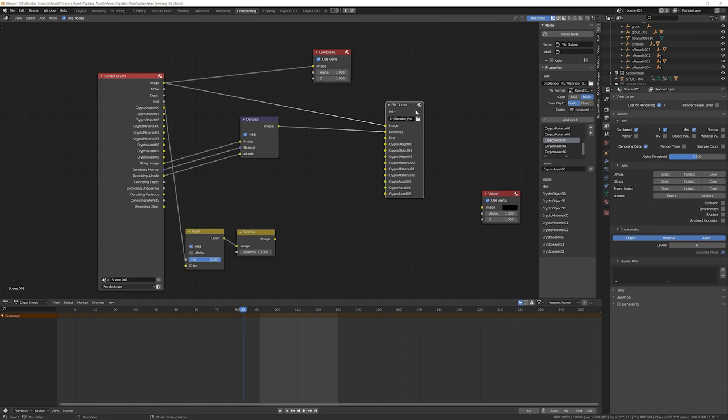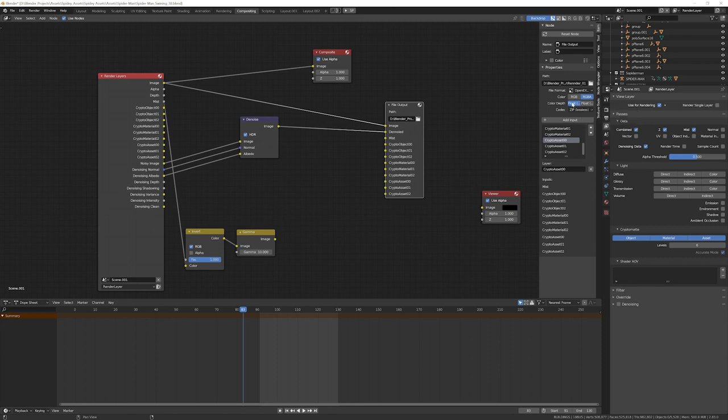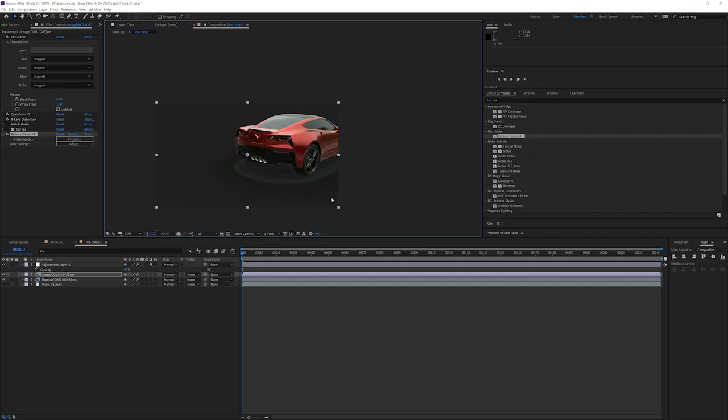And another quick tip is for color depth. I always like to use 16-bit float instead of 32-bit float because the file is half the size and you're not going to notice any difference whatsoever. Now let's go into After Effects and I'll show you one more tip to really help speed up your renders.